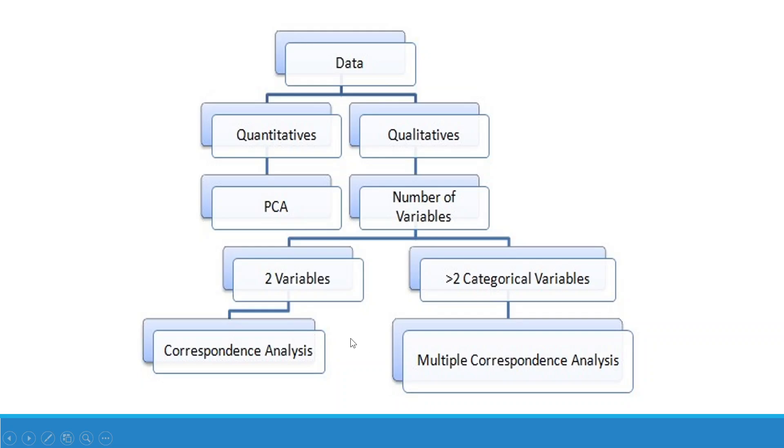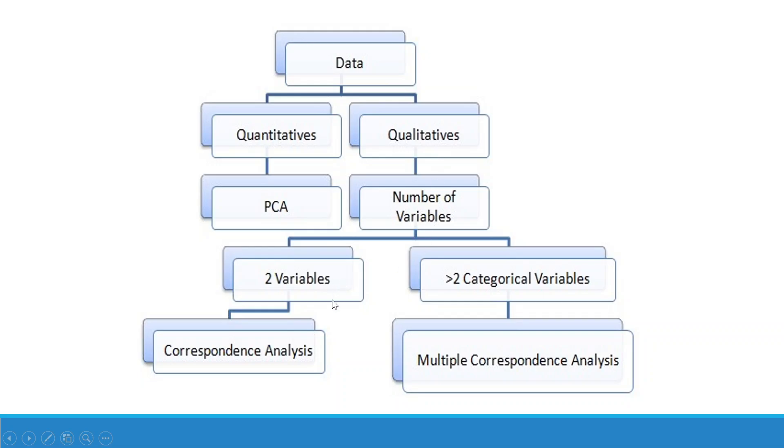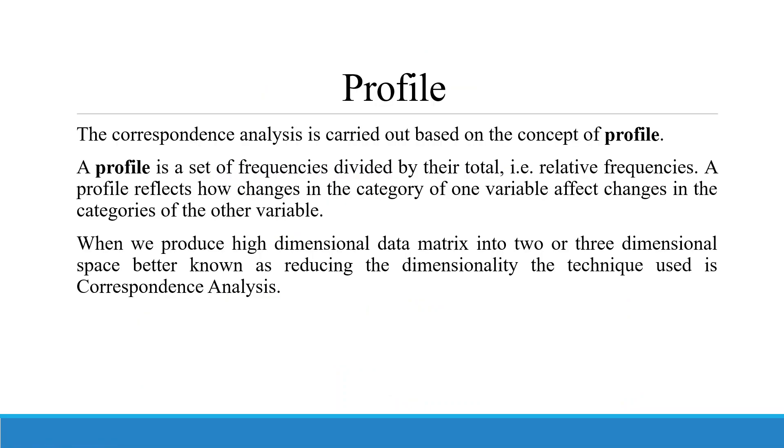Correspondence analysis is done on qualitative data. Let's understand this flow chart. We can divide the data into two parts: quantitative and qualitative. If we are having quantitative variables, we run principal component analysis. In qualitative also, how many variables are there? If there are two variables, we run correspondence analysis. And if there are more than two categorical variables, we go for multiple correspondence analysis, MCA.